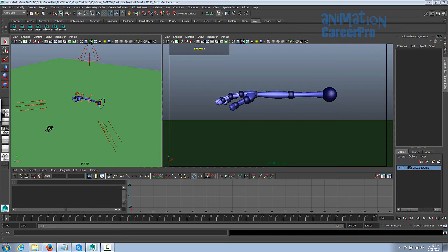We actually did them in the last class, but we'll do them a little differently in this class. We're going to incorporate some more overshoot and drag using a mannequin arm. So don't forget our workflow. As always, we'll begin our animation by blocking in our key poses and general timing, and then we'll check in and refine our work.